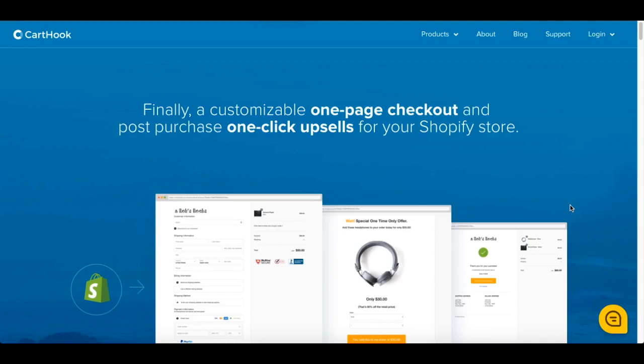Welcome to Carthook Checkout. I'm Catrice, a Support Specialist here at Carthook. Thanks for joining us — we're really excited to work with you. Today I'm going to do a quick walkthrough of all the key steps you'll need to take to get set up. Alright, let's get started.